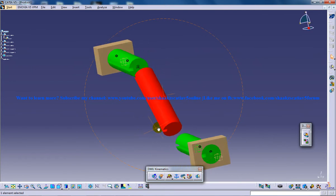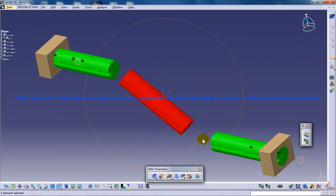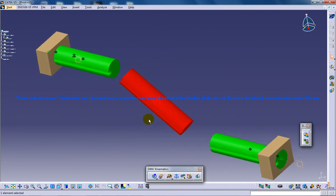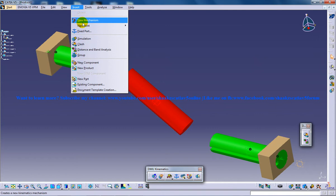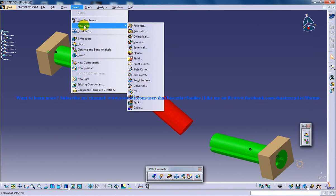So here I am going to create one more joint which is going to be very important for our simulation. So I am going to insert, I am going to new joint and I am going to create a rigid joint.